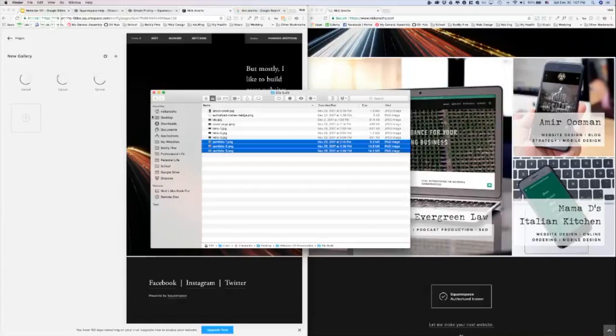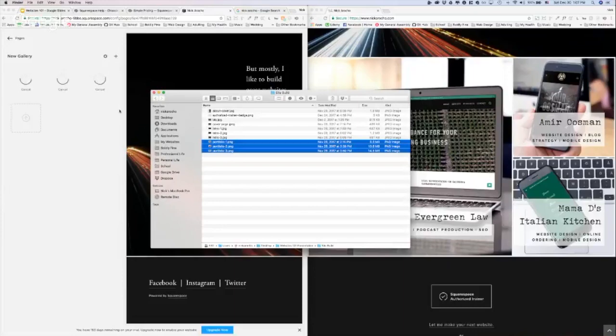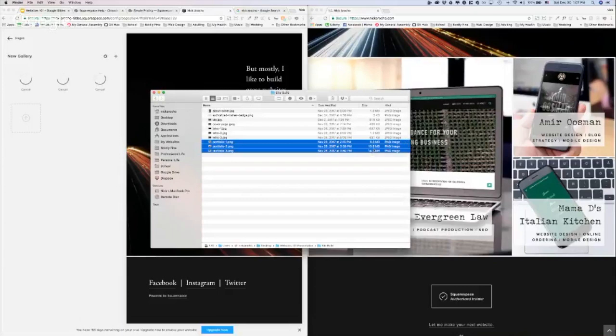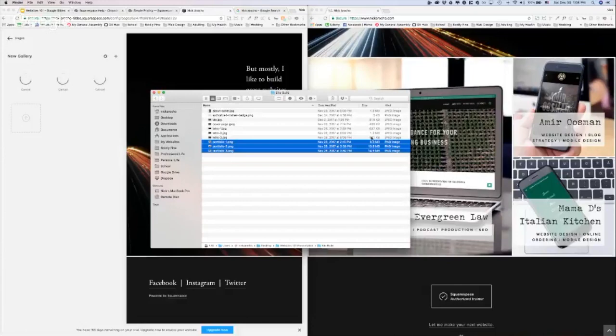It goes way faster. These are definitely larger, you can see they're 8 megabytes, 10 megabytes, 14 megabytes. Those are too big, I should definitely shrink those down. I was being lazy, but the way you export in Photoshop or whatever photo editing software you're using, you should export it for web and that automatically shrinks it down as much as it can while retaining the quality.